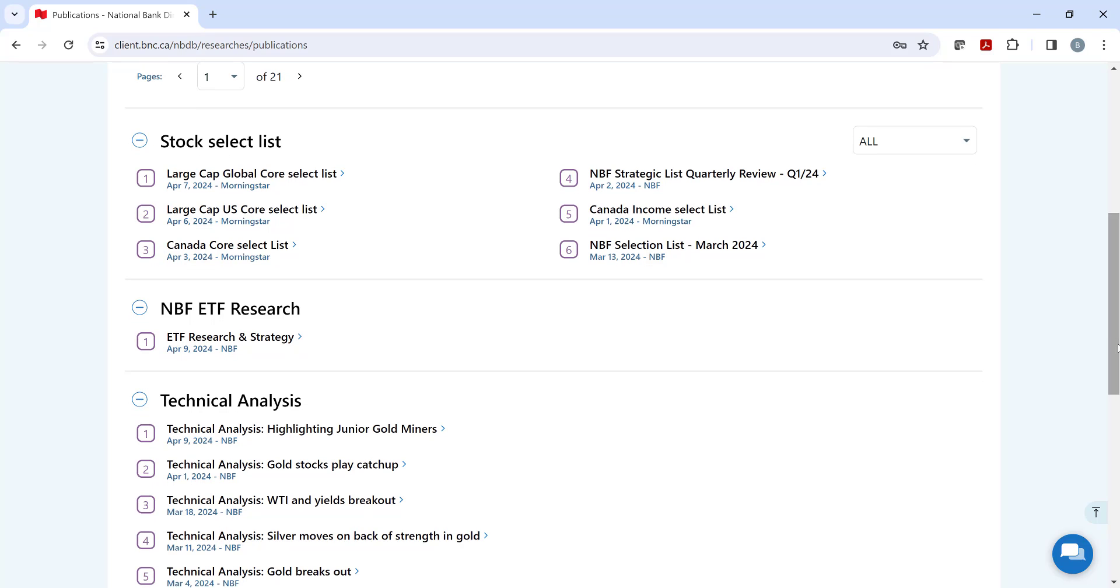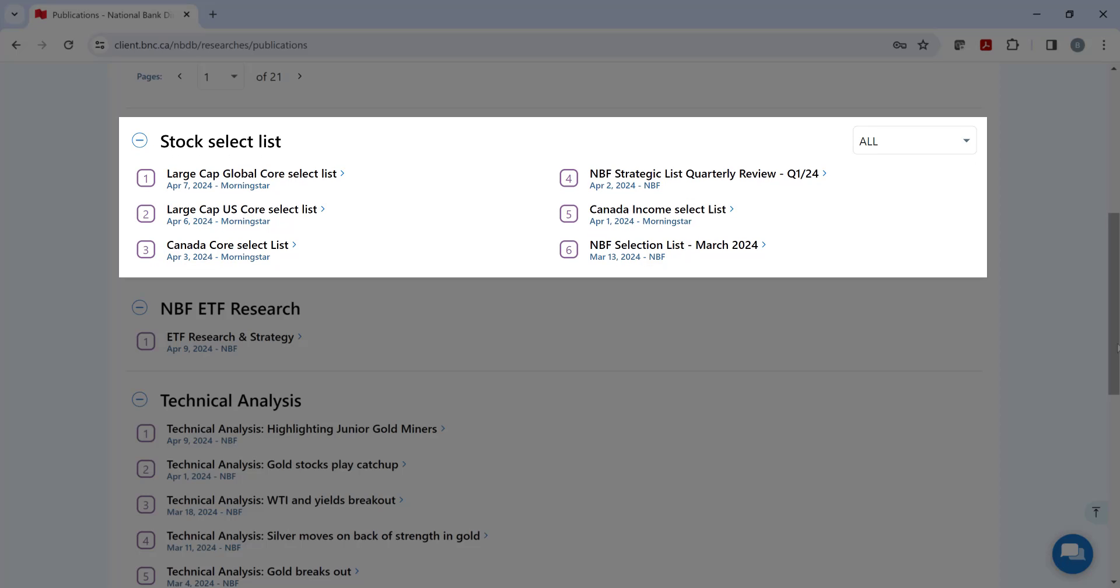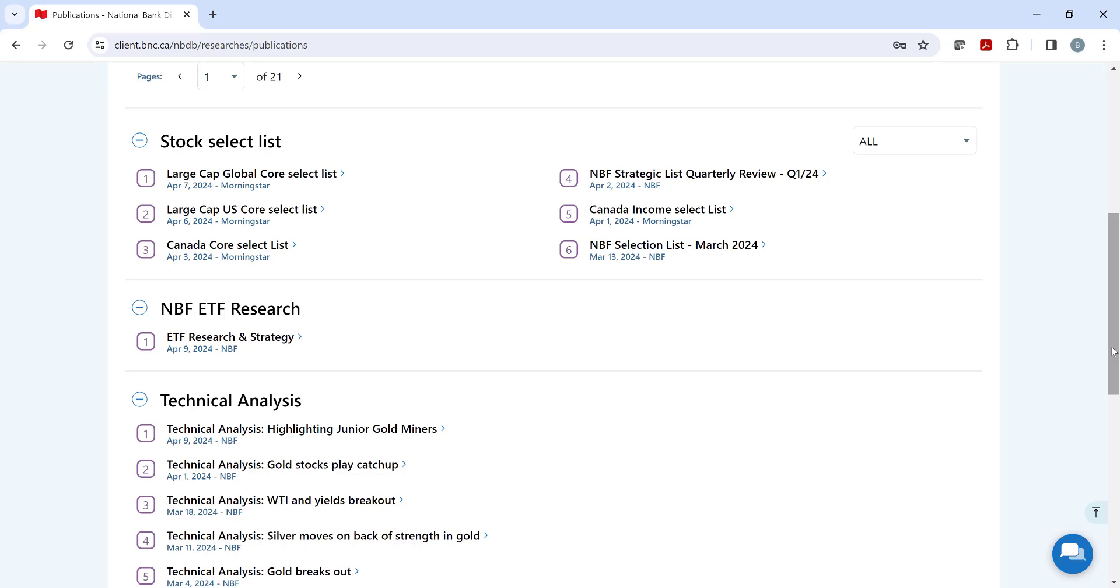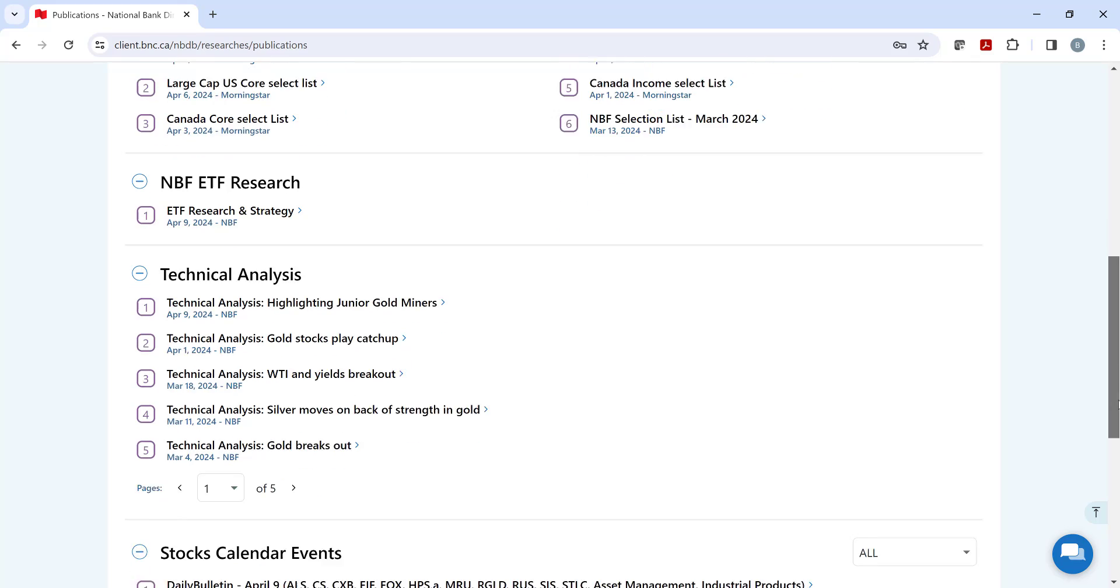If you are searching for a list of ideas, then check out the stock select list, where NBF and Morningstar analysts provide you with a curated list of US and Canadian stocks to choose from.